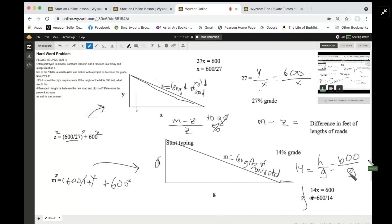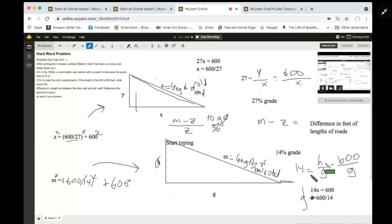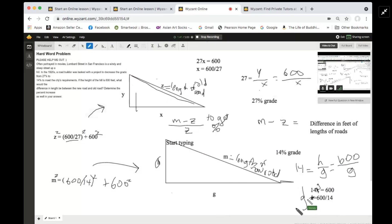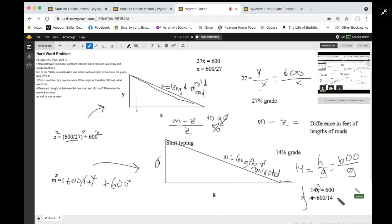G is unknown — we're going to calculate it — but we know that the numerator, the height of the hill, is the same in both cases. So you cross-multiply. I made a mistake here — this is actually G. I didn't get the decimal or fraction reduced, so I'll leave that to you.